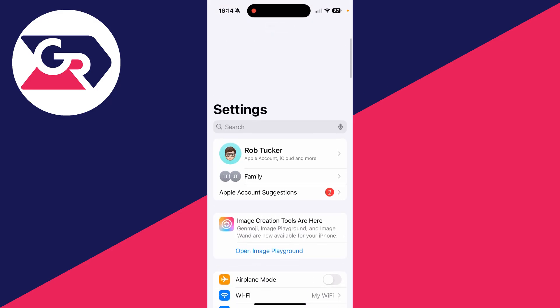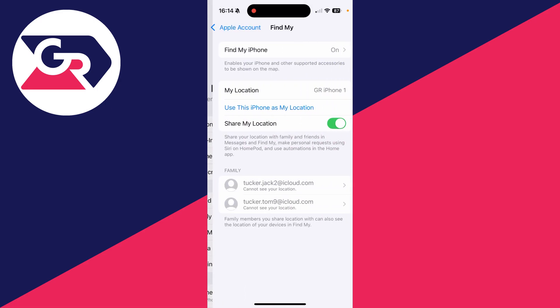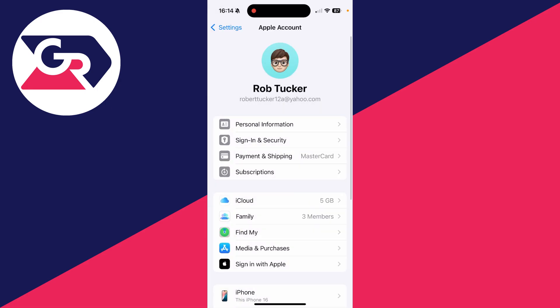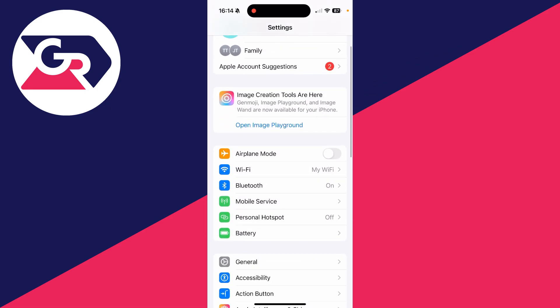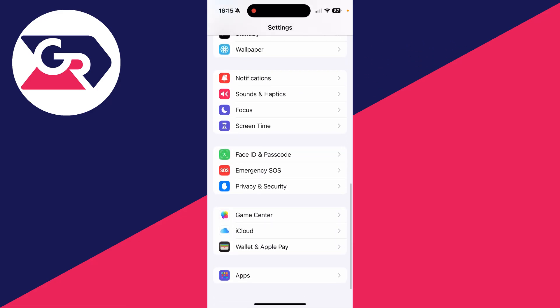Come back and tap your name at the top and go and see if Find My is now available. In my case it is. If it still isn't, the next thing you can try doing is scrolling down again and finding Face ID and Passcode.